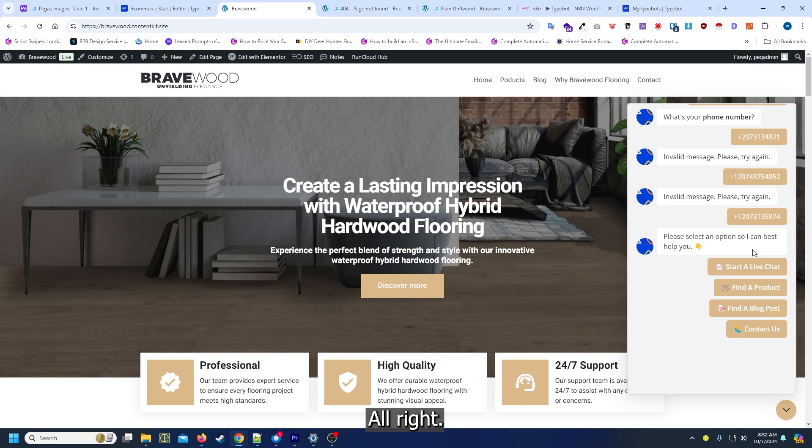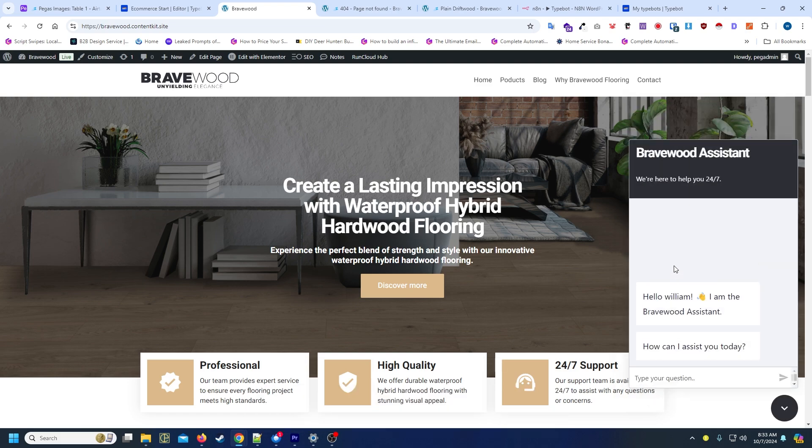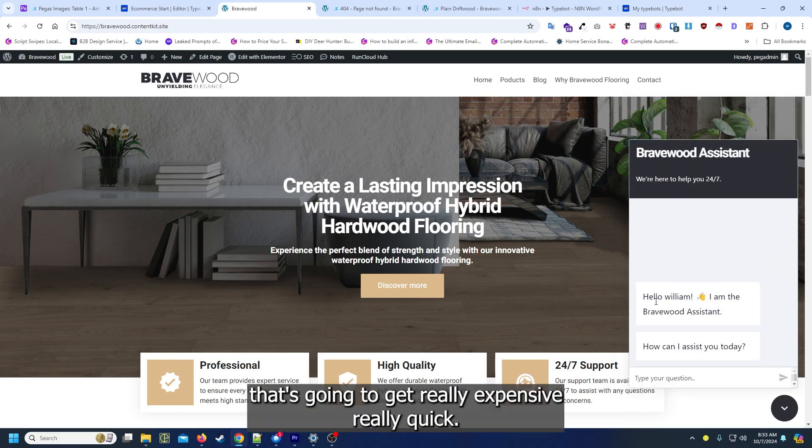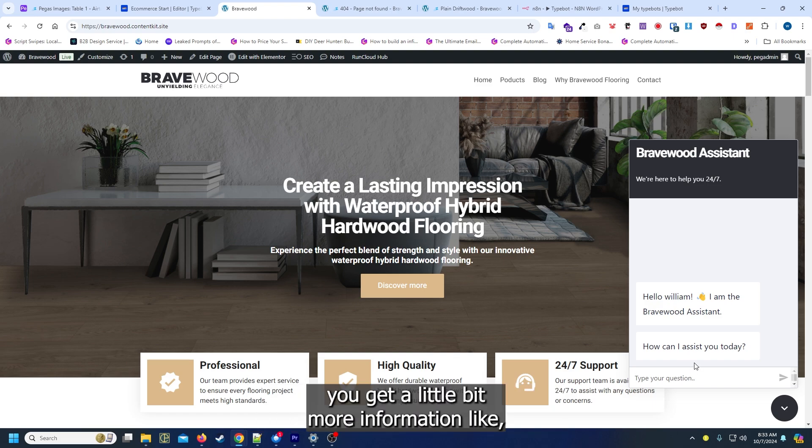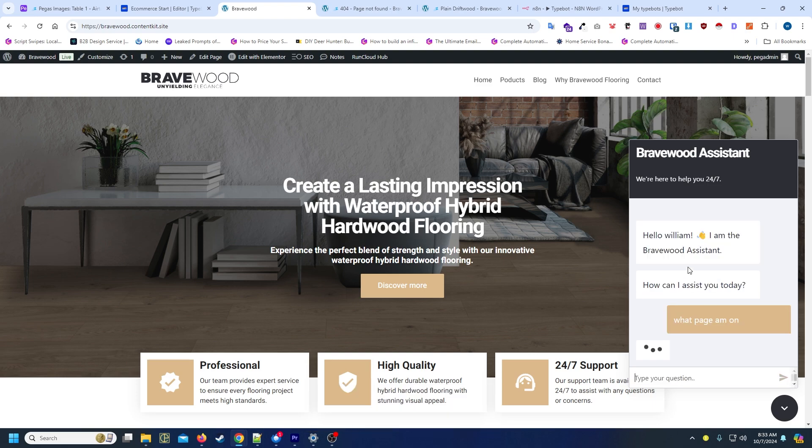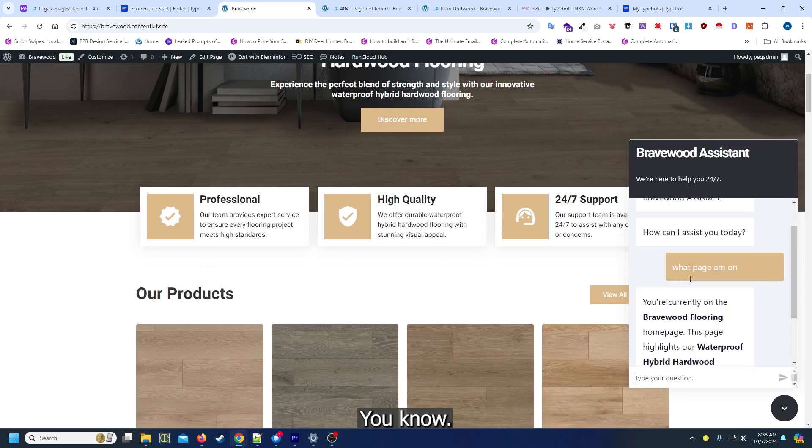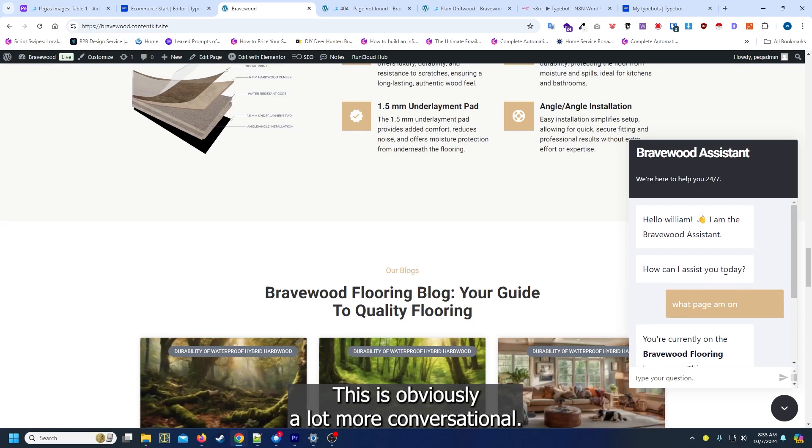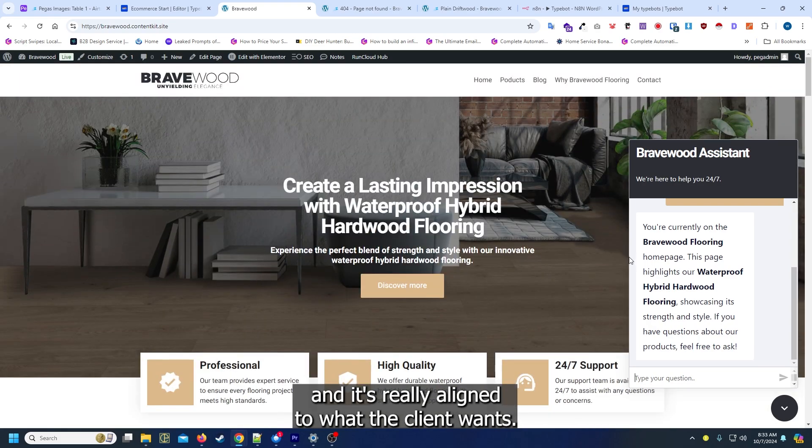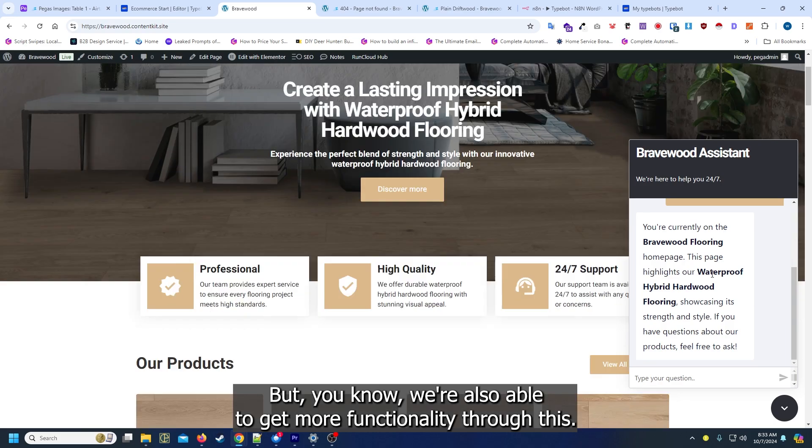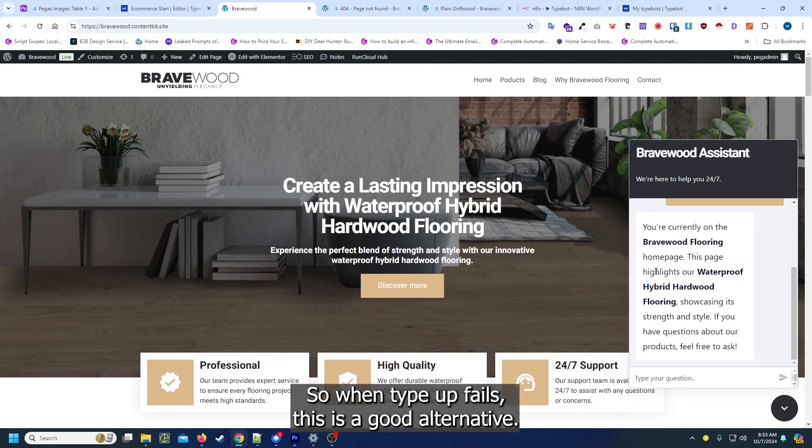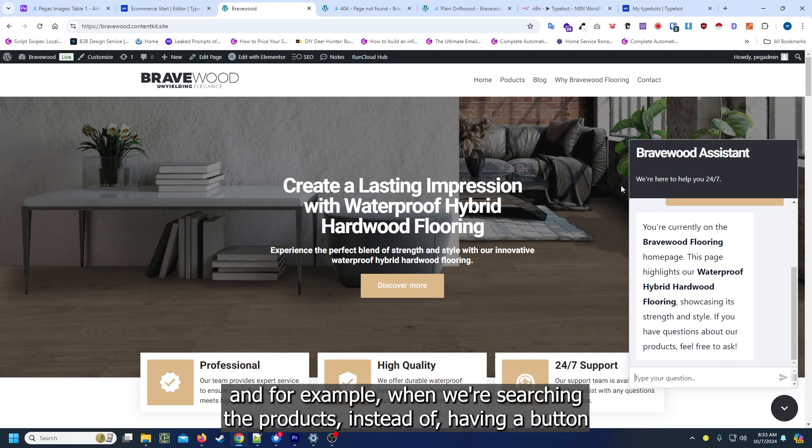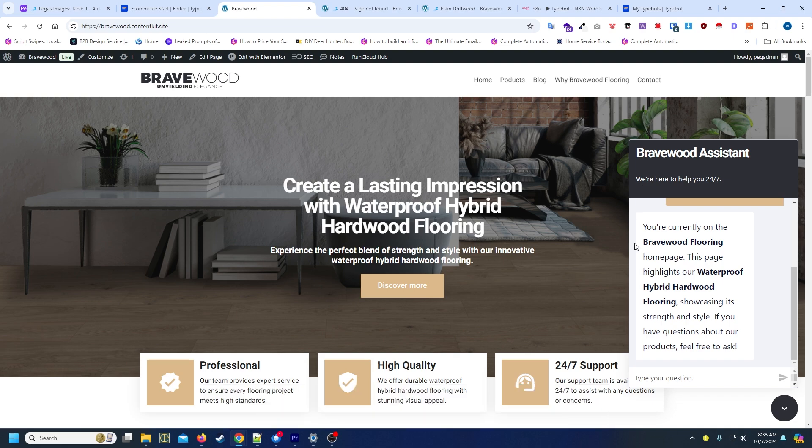Of course you get a little bit more information like what page am I on. This is obviously a lot more conversational and it's really aligned to what the client wants, but we're also able to get more functionality through this. So if typebot fails, this is a good alternative. For an example, when we're searching the products, instead of having a button that says main menu, we can also add jump to live chat as well, just as another option.